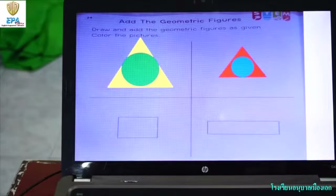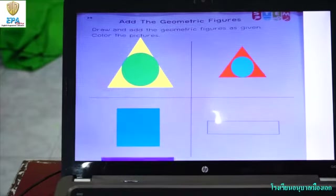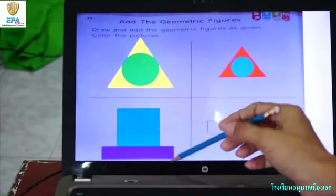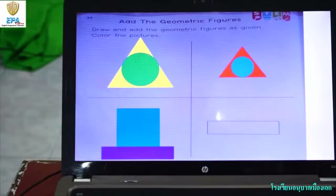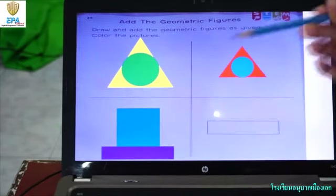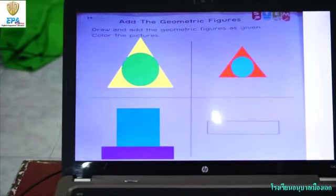Next one is a square. You color the square blue. And after you use a triangle shape at the bottom of this square and add the geometrical figure. You use the purple color in the rectangle and blue color in the square.